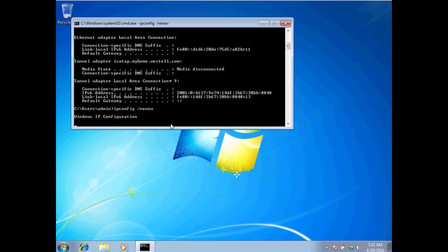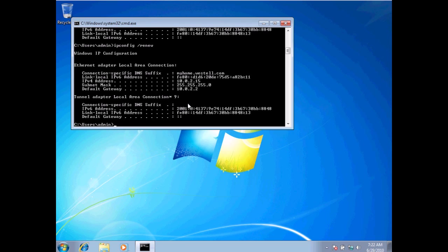Give it a moment. And you should see, after a few seconds, my computer, there we go. I've now obtained my IP address again, 10.0.2.15, the default gateway, and the subnet mask.